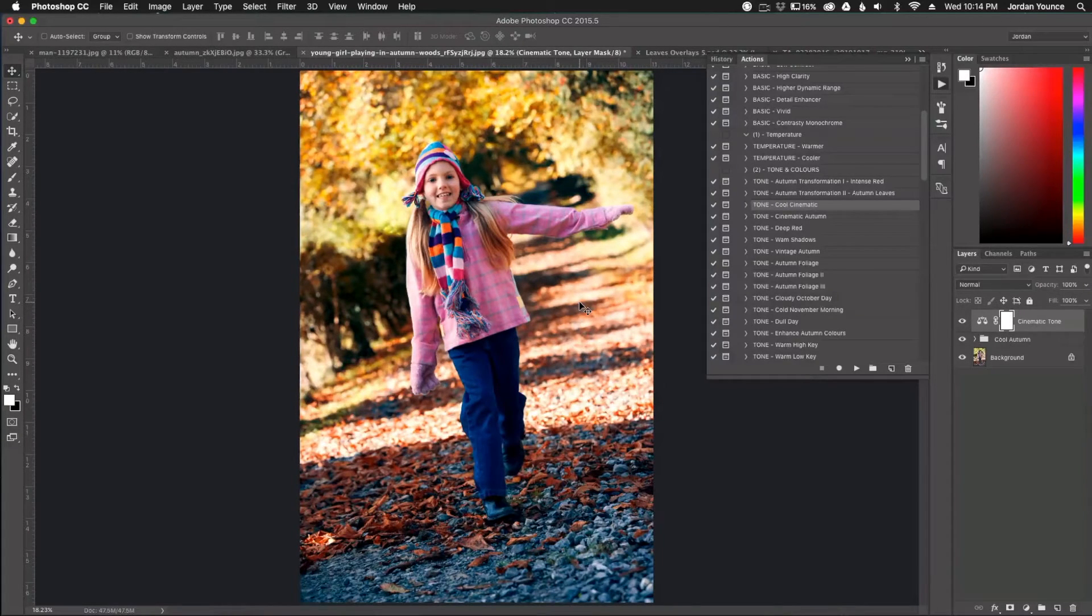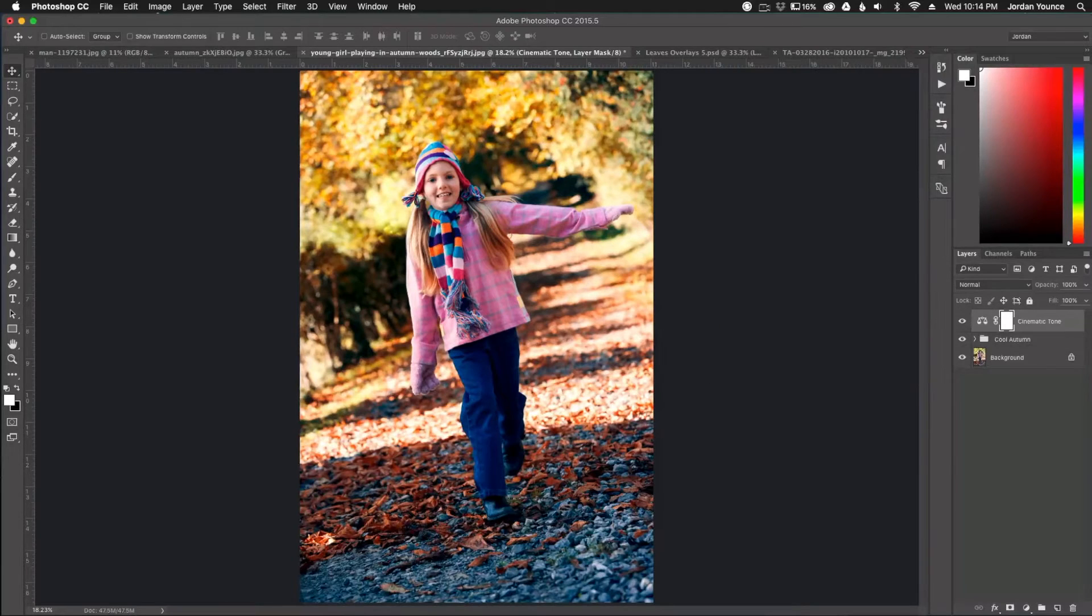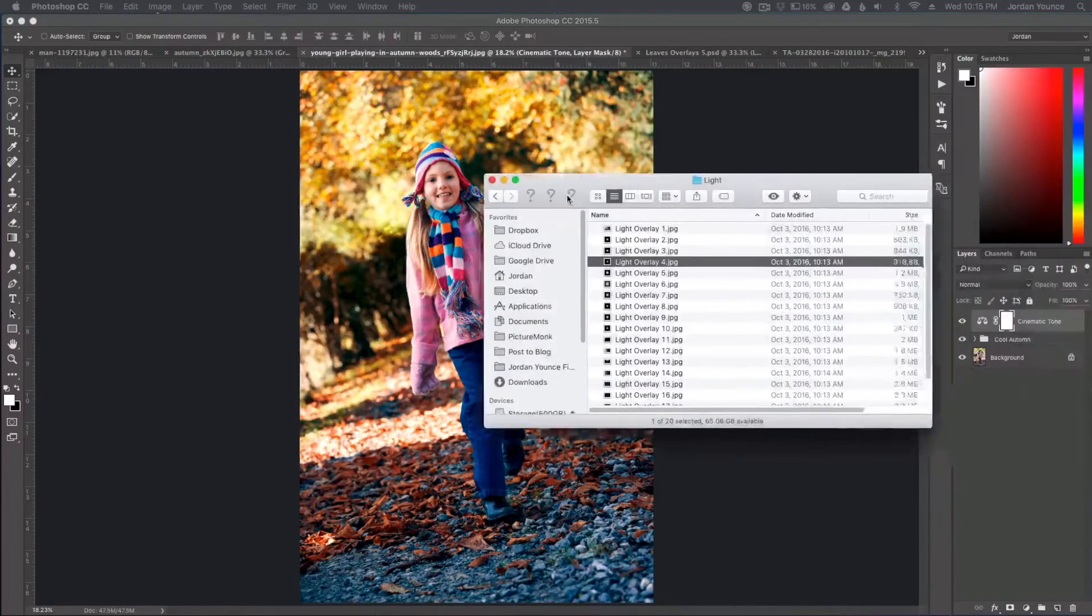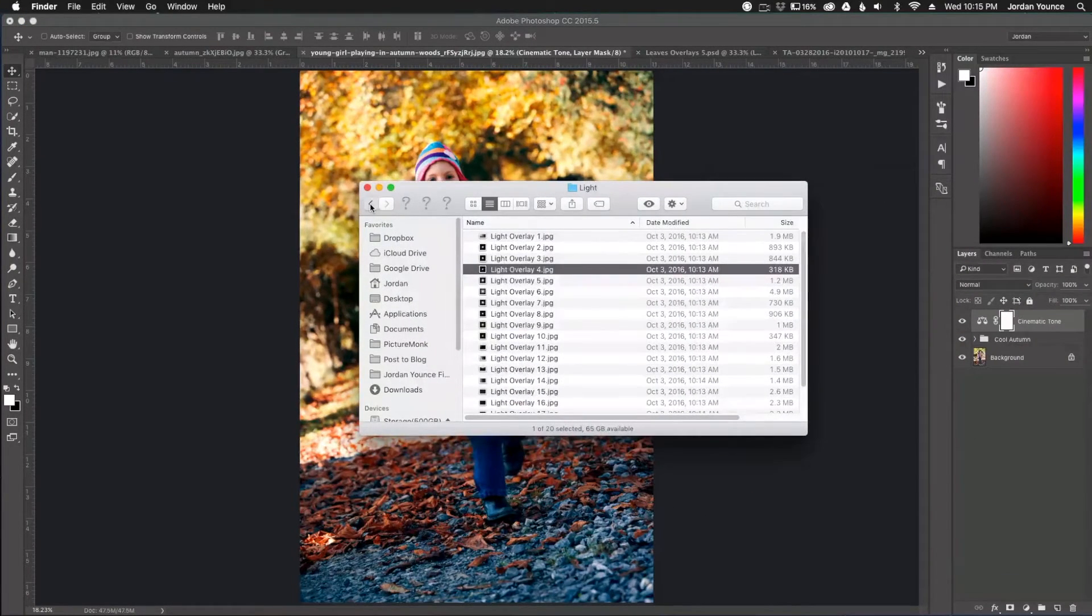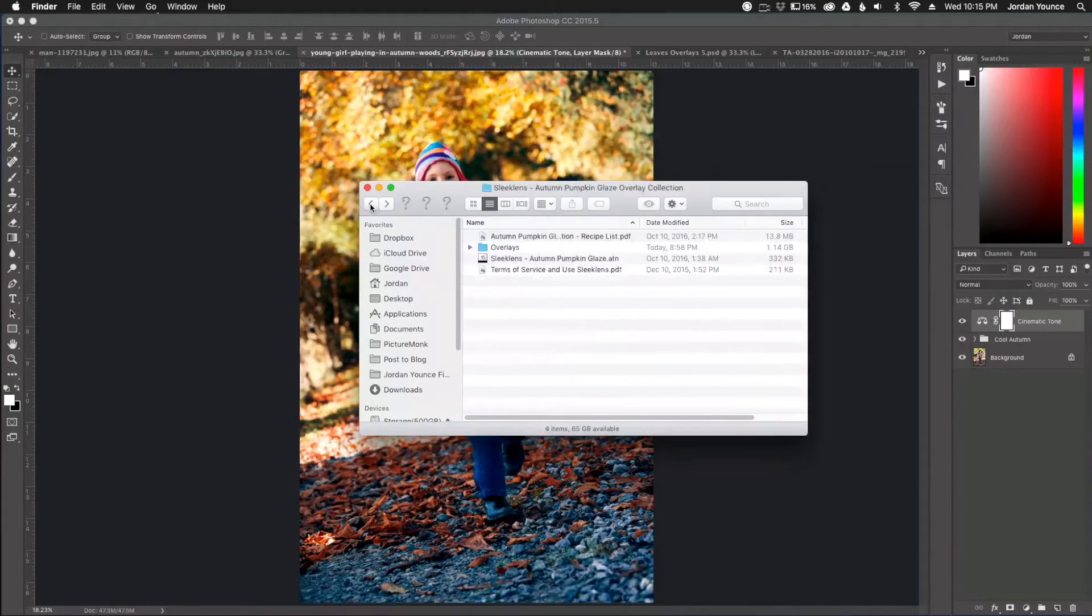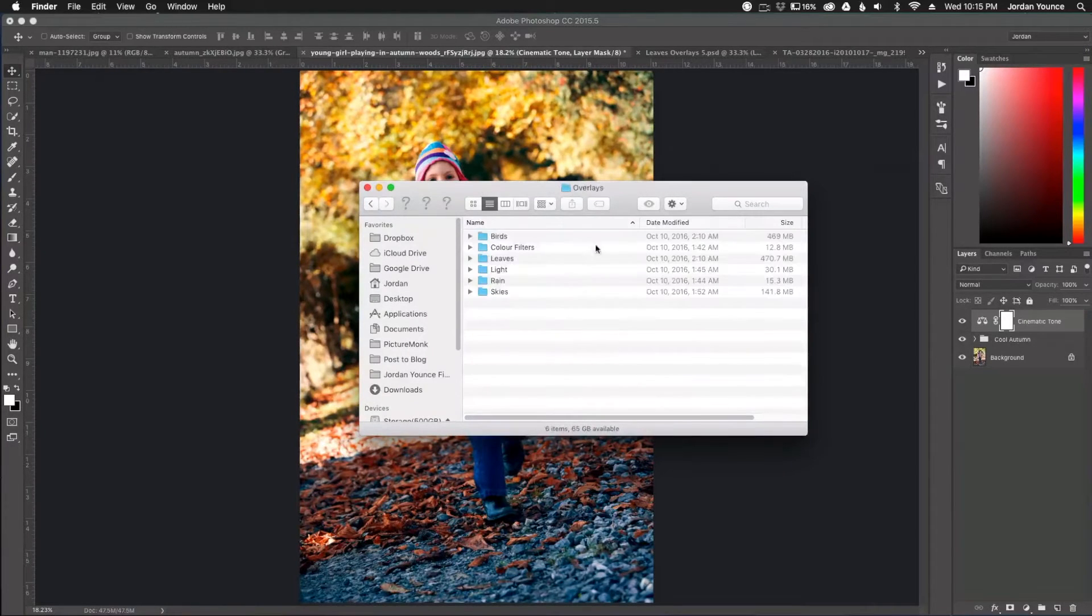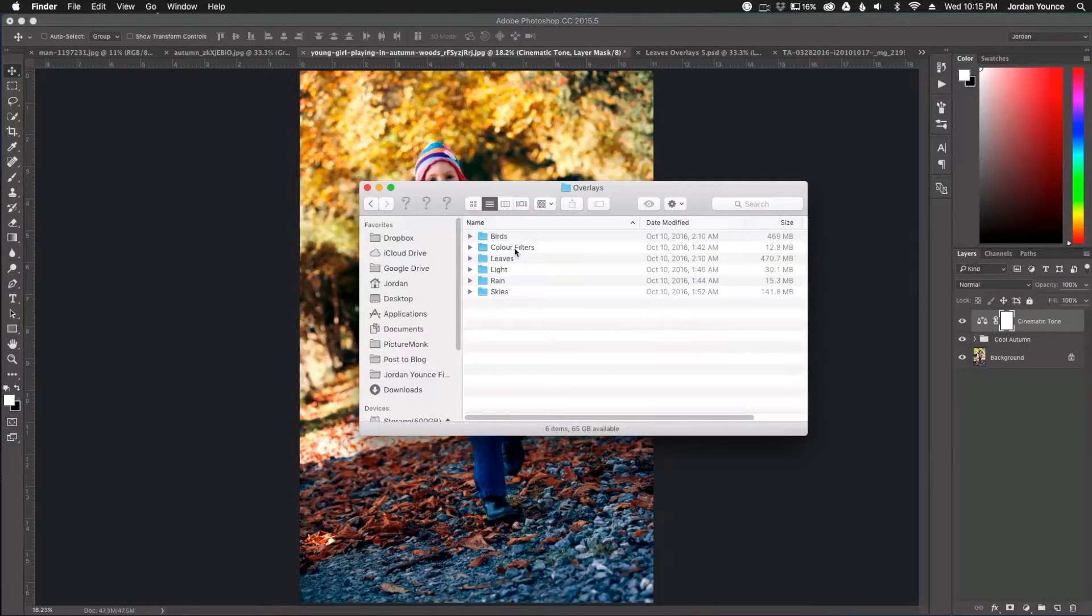And so now I mentioned leaves that I want to do and what I want to do here, I'll remove my actions. I'm going to drag over my overlays and what comes with the collection are overlays. You get a whole bunch of cool overlays: birds, color filters, leaves,